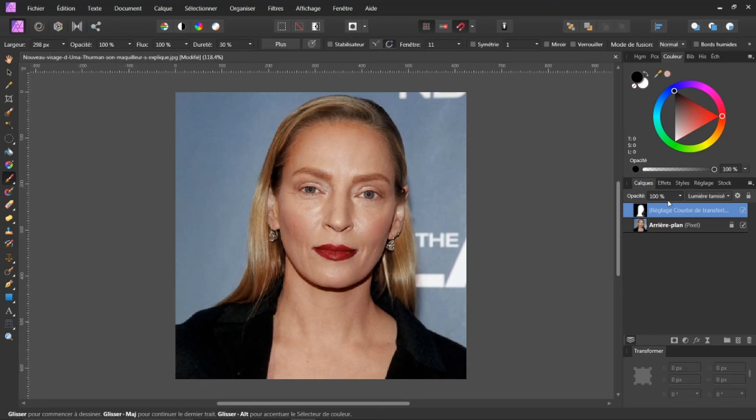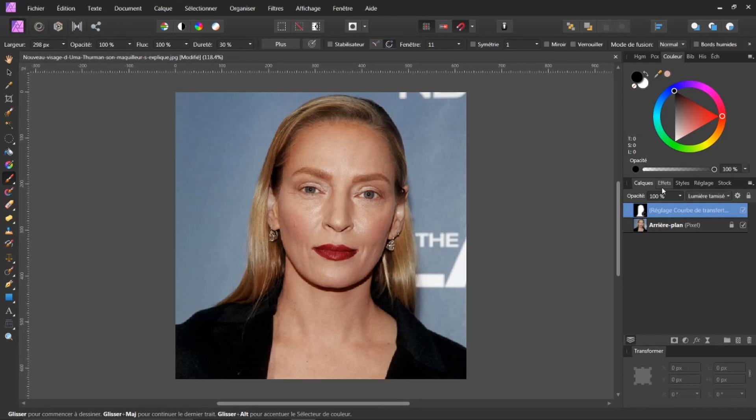Encore une fois, vous pouvez toujours jouer, bien sûr, avec ces opacités. Voilà. Un petit tuto très intéressant. Amusez-vous. Et je vous dis, bien sûr, un grand merci de votre écoute et à très bientôt pour un nouveau tuto par rapport à Gimp. Merci de votre écoute.